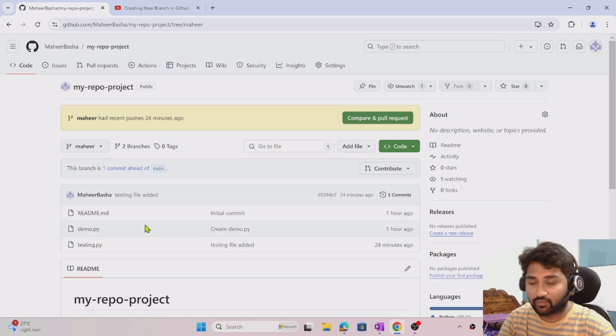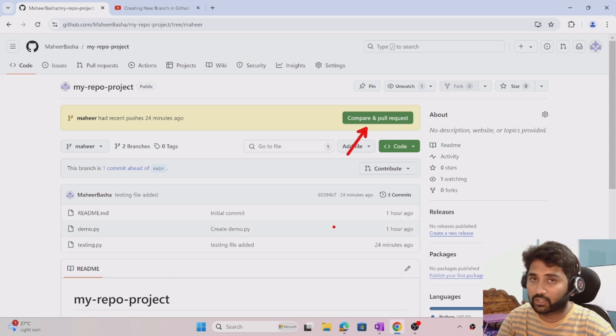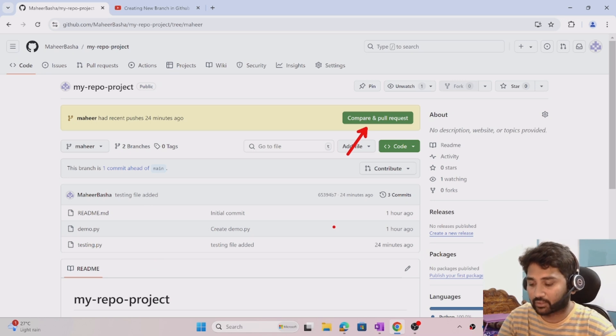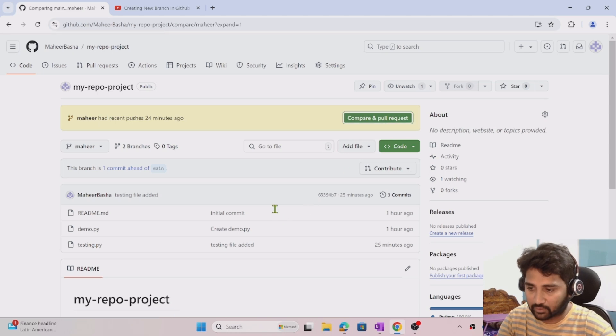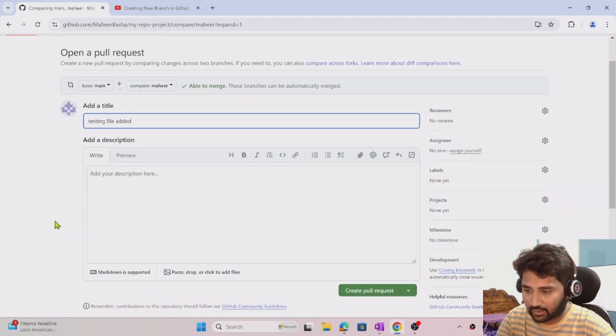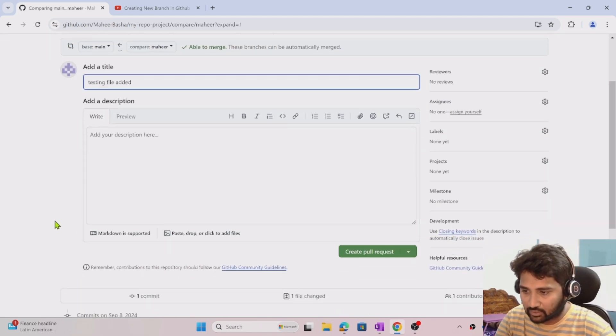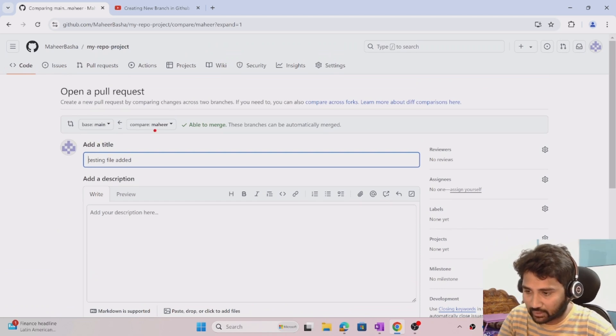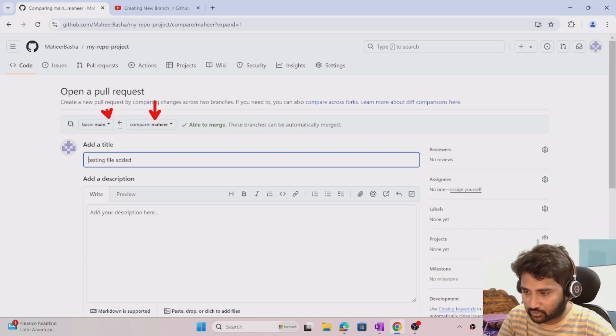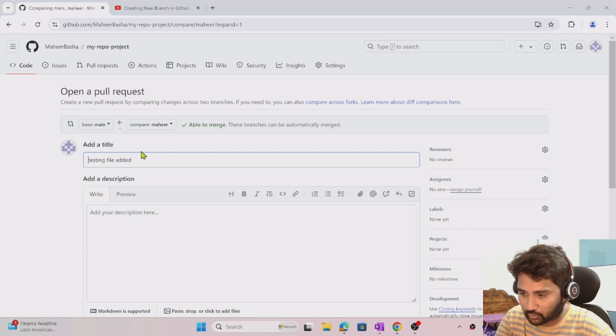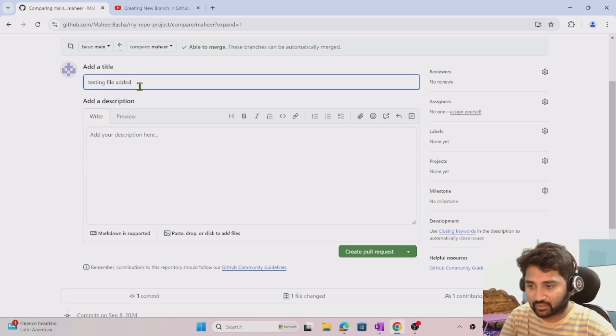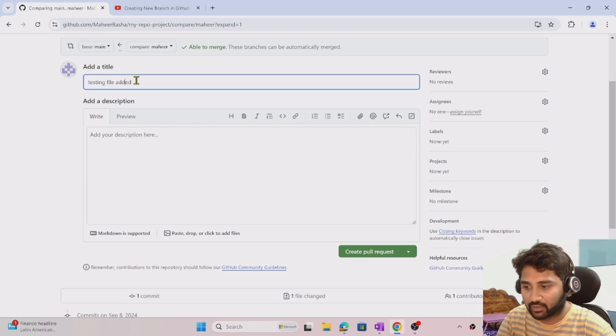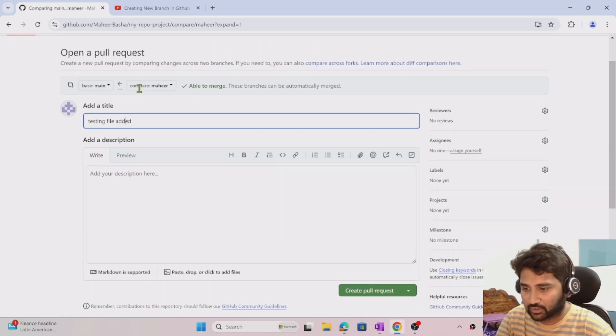Whenever you have any branch with changes, you'll see the compare and pull request button at the top. Hit that button. The moment you hit it, it will tell you it's taking changes from Mahir branch to main branch and it's doing the comparison between the two. You can add a title for the pull request.